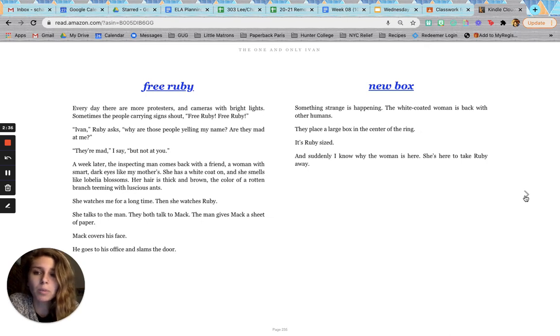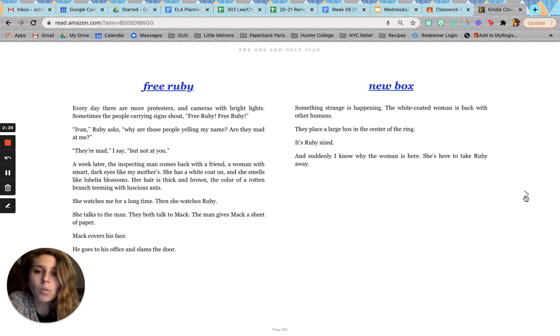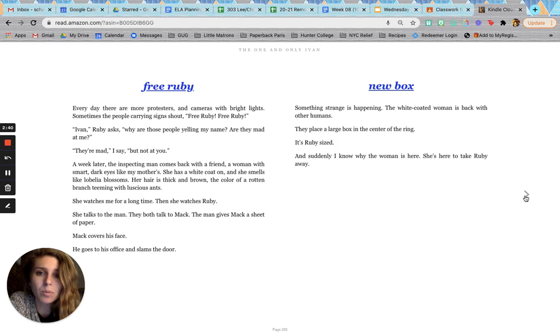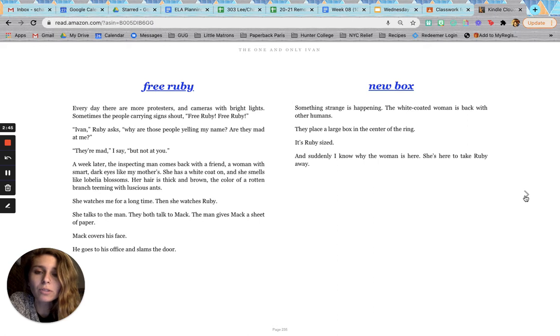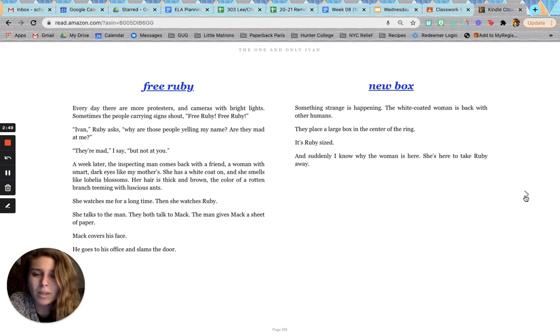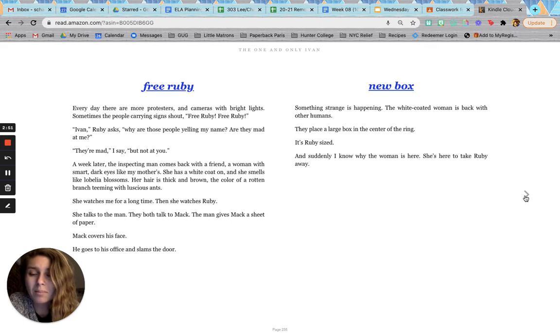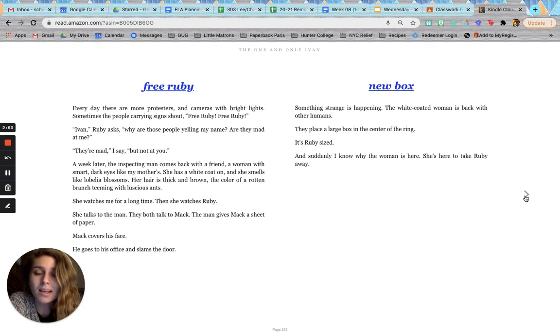Free Ruby. Every day, there are more protesters and cameras with bright lights. Sometimes, the people carrying signs shout, Free Ruby! Free Ruby! Ivan, Ruby asks, why are those people yelling my name? Are they mad at me? They're mad, I say, but not at you.